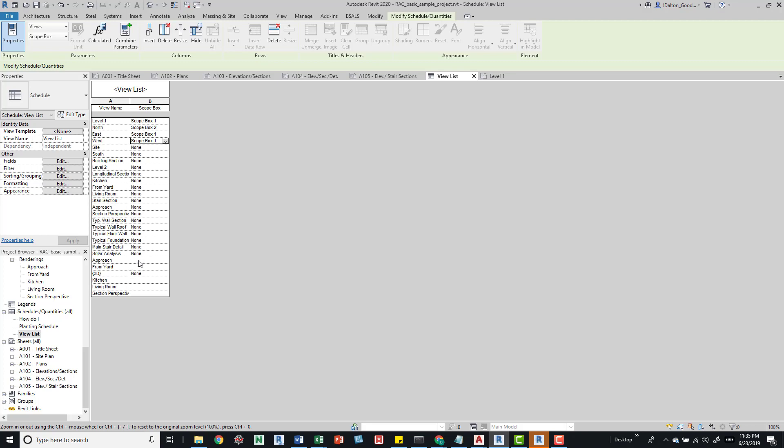Overall, we can manage them easily, see our view name and scopes in the same schedule, and manage if scope boxes are in the wrong views or applied to the wrong views, whatever the case is. This is a new improvement in Revit 2020.